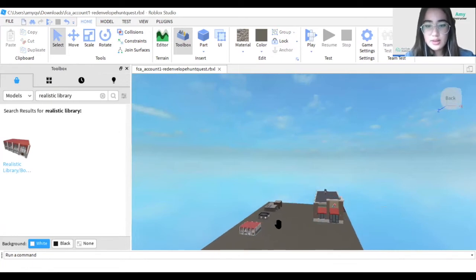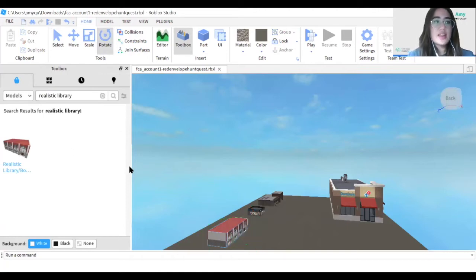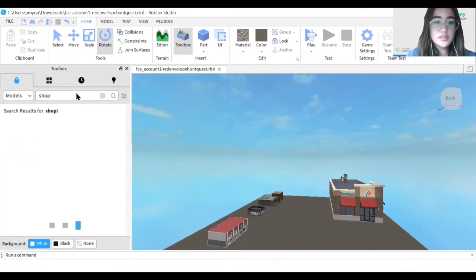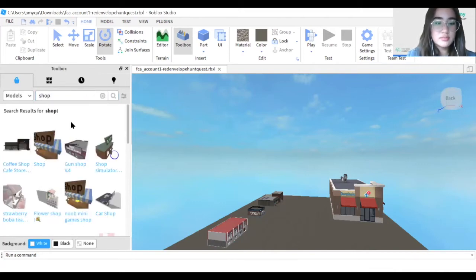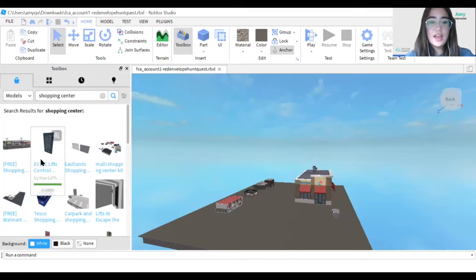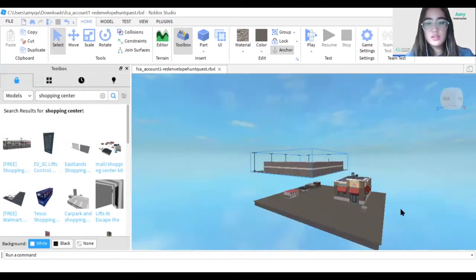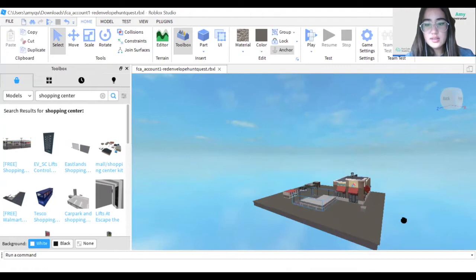Let's rotate the library. Then I want to add a shop, and after the shop I'm going to add a shopping center and place it in the space we have.